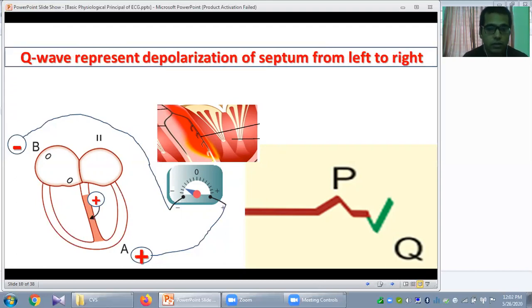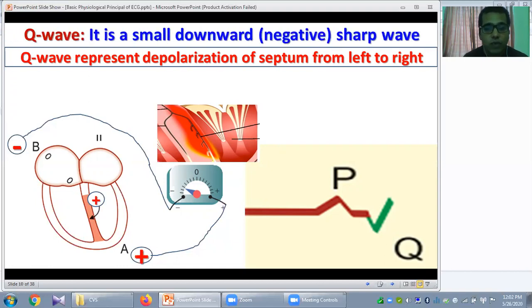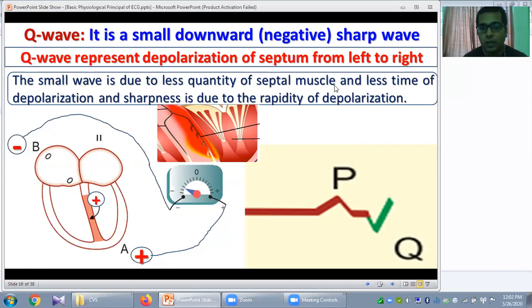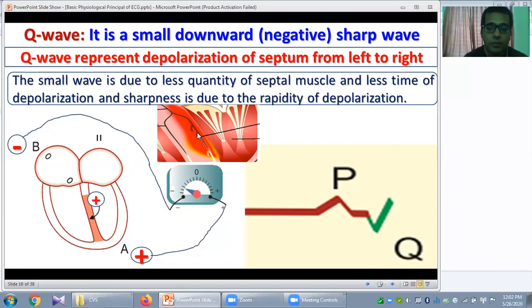The Q wave is small because of the less quantity of septal muscle and the short time of depolarization. It is sharp due to the rapidity of depolarization, because the interventricular septum is supplied by the Purkinje system.